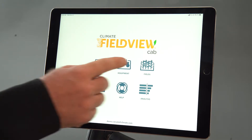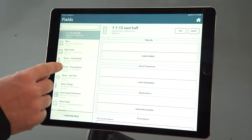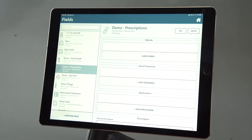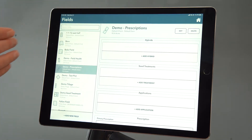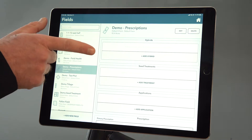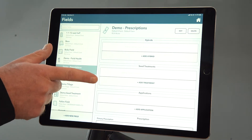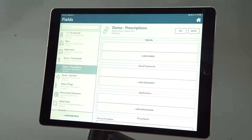So we're going to start by selecting fields from the home screen. We'll select a field, and here under the field name demo prescriptions you can see where we can add a hybrid, a seed treatment, or an application.